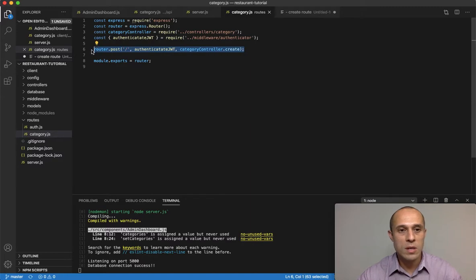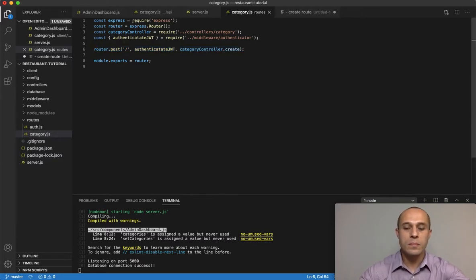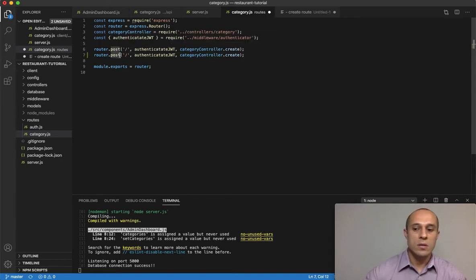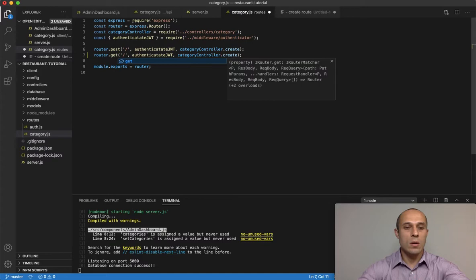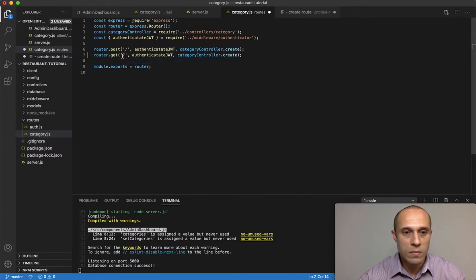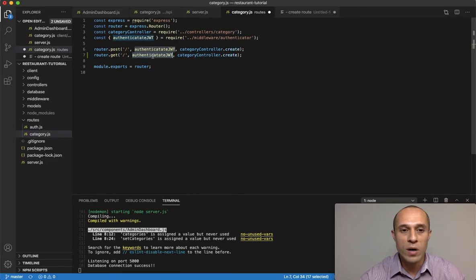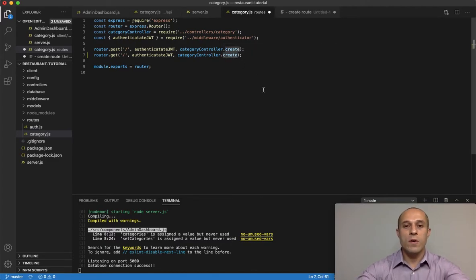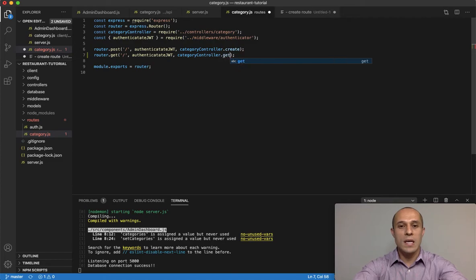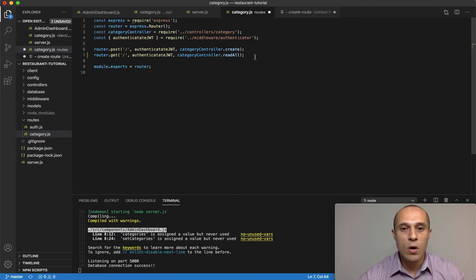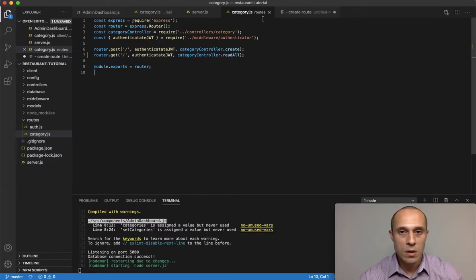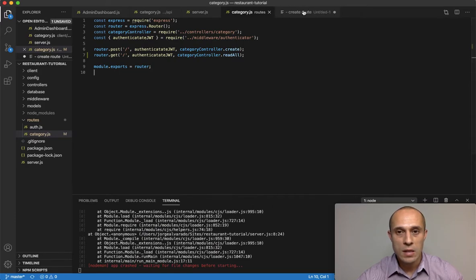I'm going to copy this, paste it right below, and make some adjustments. This is not going to be a POST request — it's going to be GET for slash. We do want the user to be signed in, so it will require the middleware authenticate JWT token. For the controller, we are going to create a function called read all, which will read and return all the categories from the database.